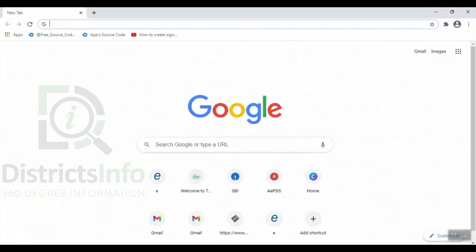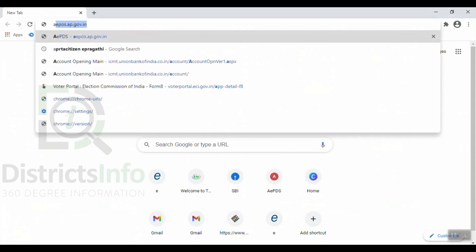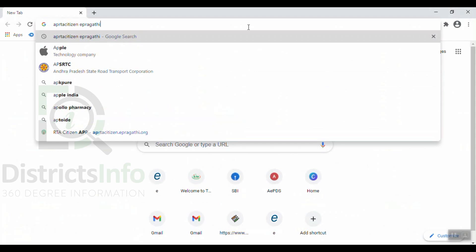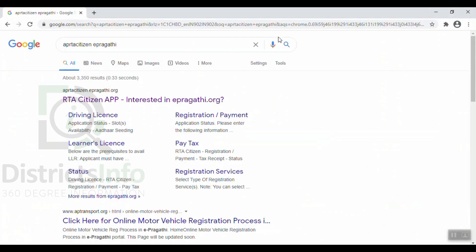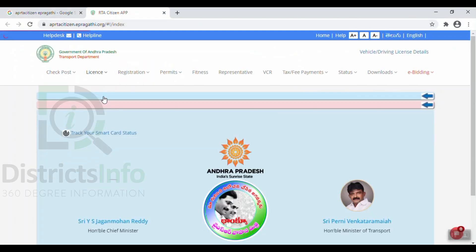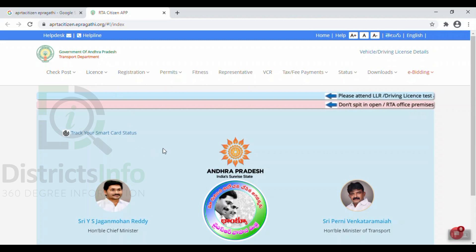Now, let's get started with linking Aadhaar to the driving license. I will open the browser, type in the address, and navigate to the site.